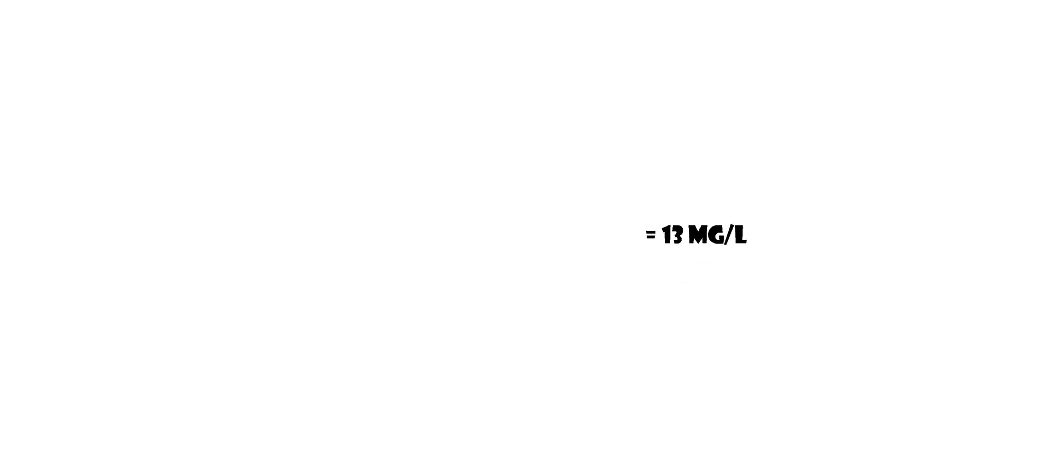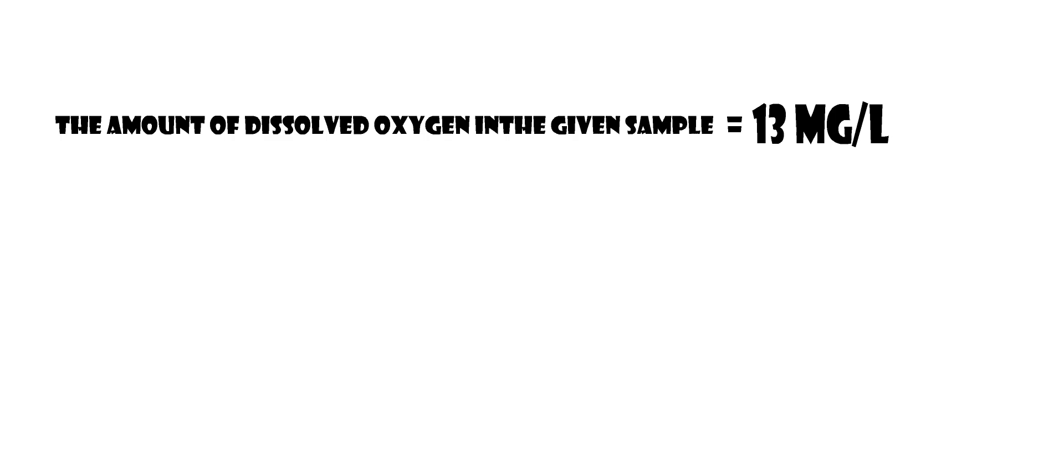Tip: The titrant volume for normal tap water approximately ranges between 1 to 2.